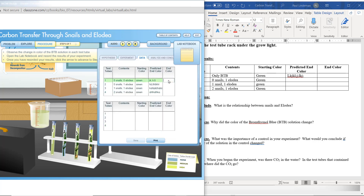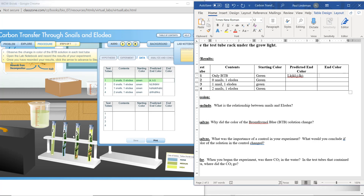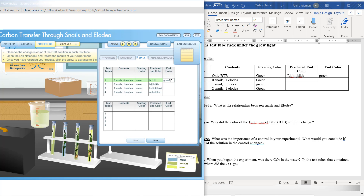Now we're going to record your results. Test tube one: what color did it turn? It looks like it stayed the same — the bromothymol blue stayed green. So record green in yours. For test tube two: what color did it turn? For test tube three: it looks like it's staying the same color, so that would be green. And test tube four: it looks like it got a little bit more yellowish, so it definitely got a yellowish color — you'd be recording yellow. You should have this completely filled out now.